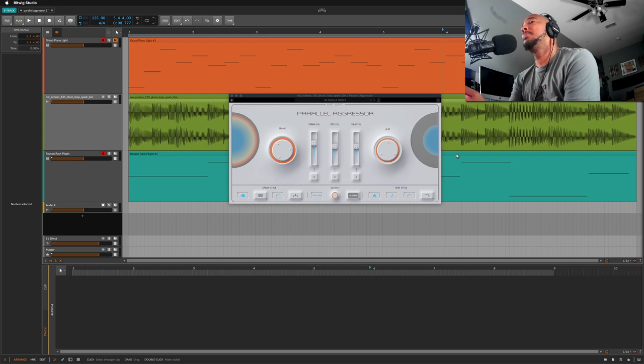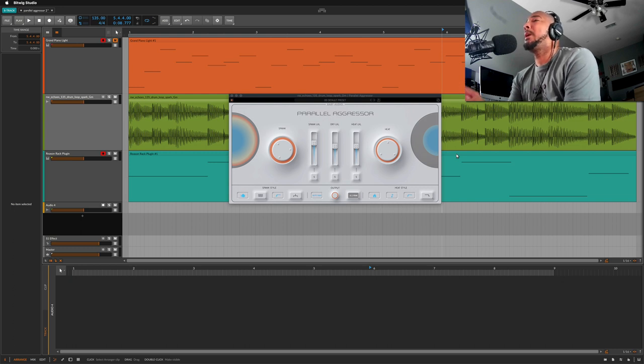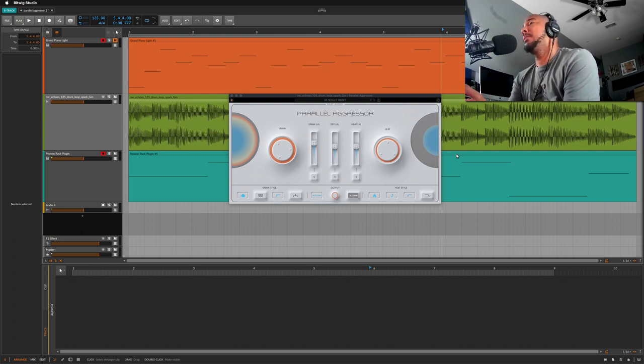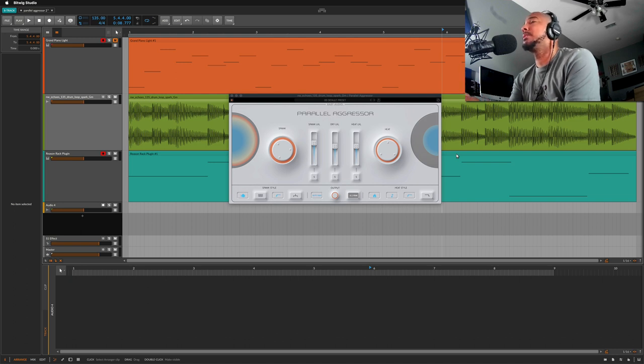What's going on y'all, I'm Zar and I want to show you Parallel Aggressor from Baby Audio inside Bitwig 4 which has been recently released.